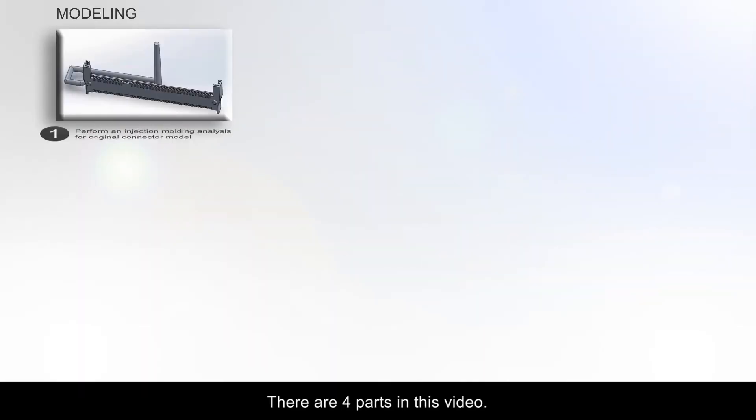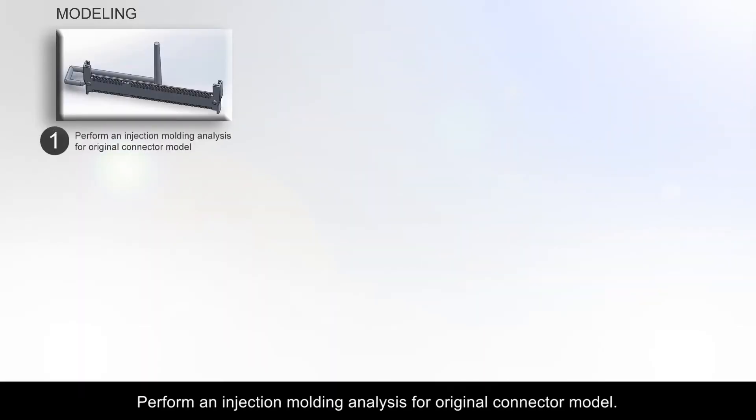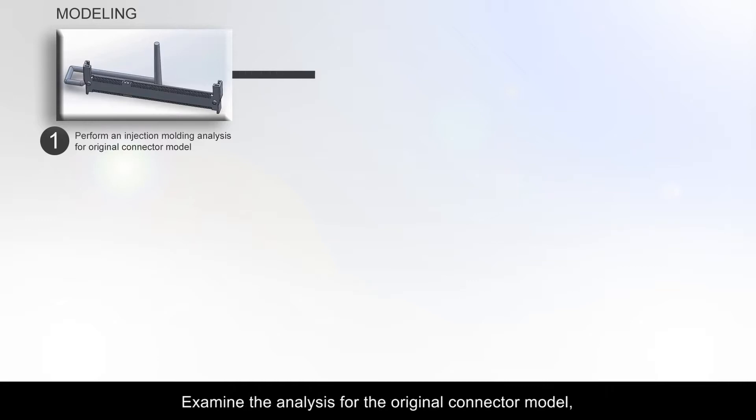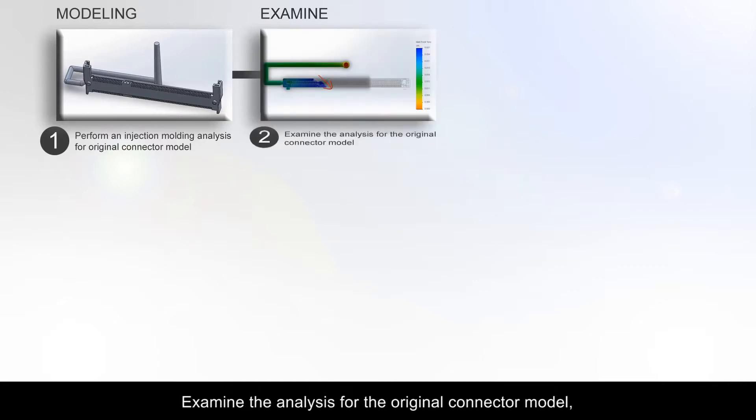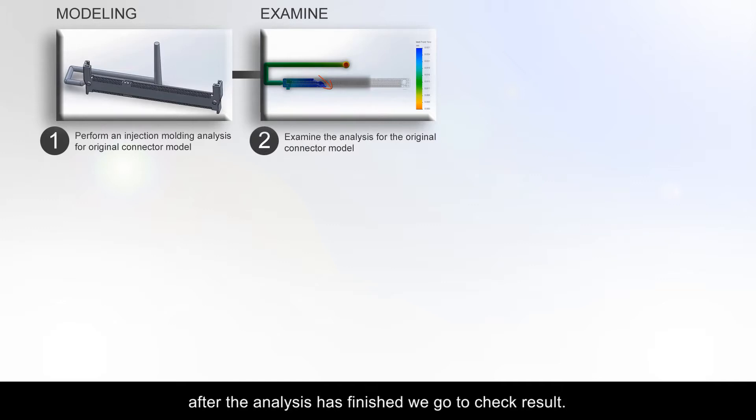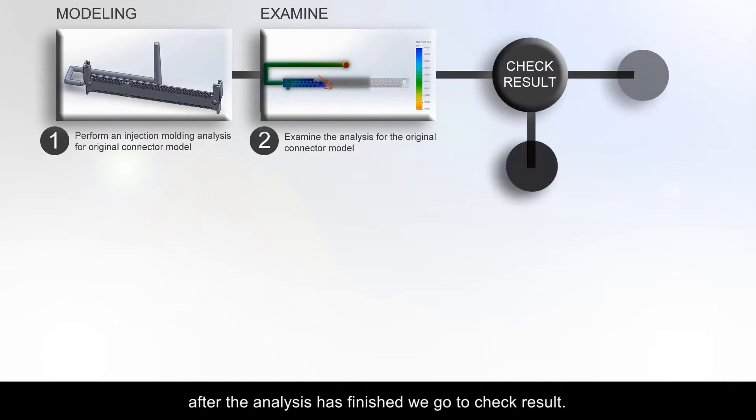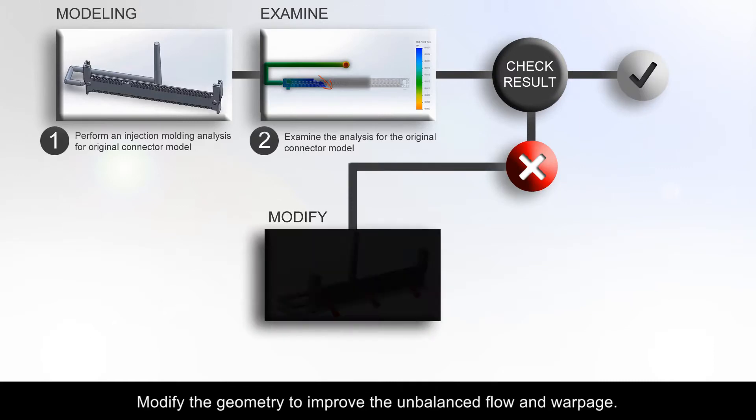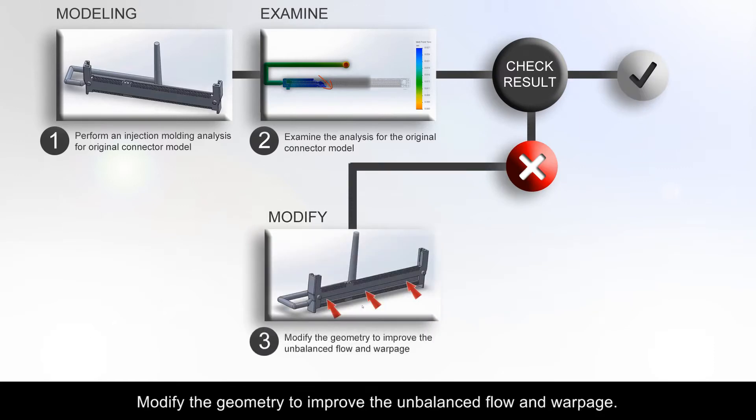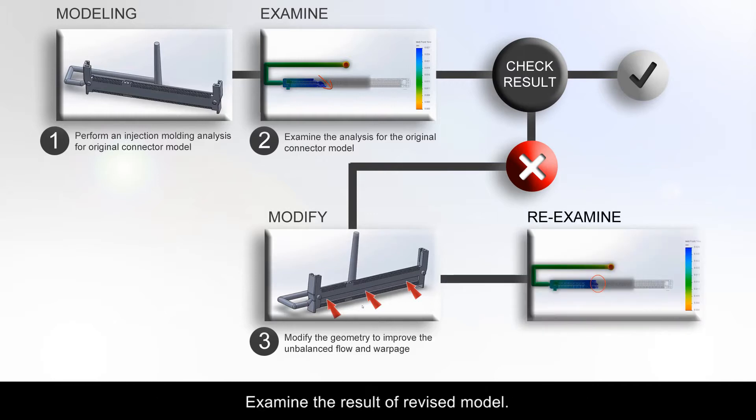There are four parts in this video. Perform an injection molding analysis for original connector model. Examine the analysis for the original connector model. After the analysis has finished, we go to check result. Modify the geometry to improve the unbalanced flow and warpage. Examine the result of the revised model.